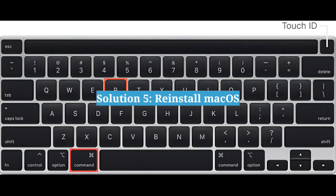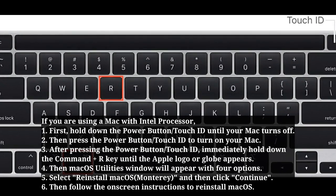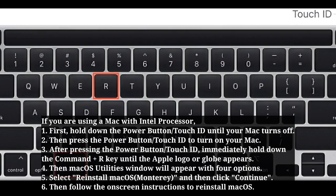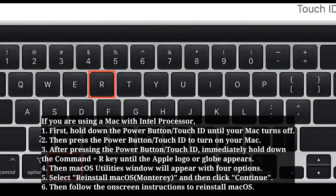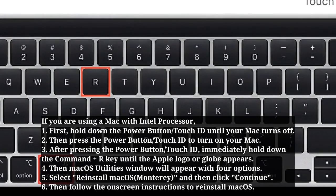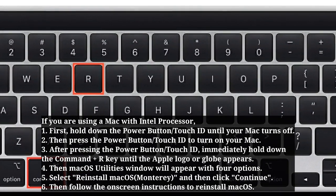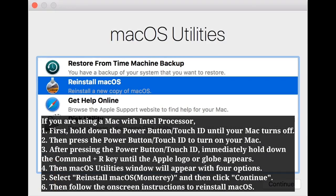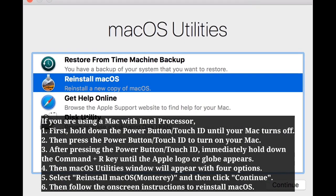Fifth solution is reinstall macOS. If you are using a Mac with Intel processor, first hold down the power button or Touch ID until your Mac turns off. Then press the power button or Touch ID to turn on your Mac, and immediately hold down Command + R keys until the Apple logo or globe appears. Then the macOS Utilities window will appear with 4 options.